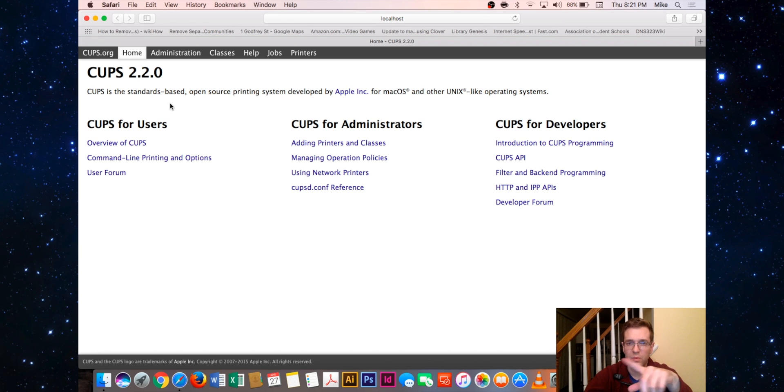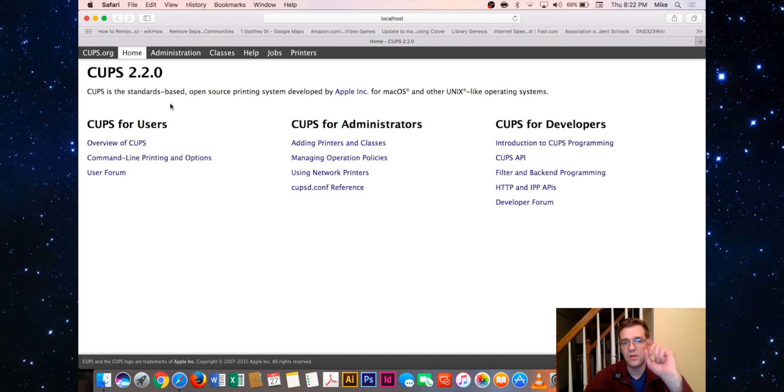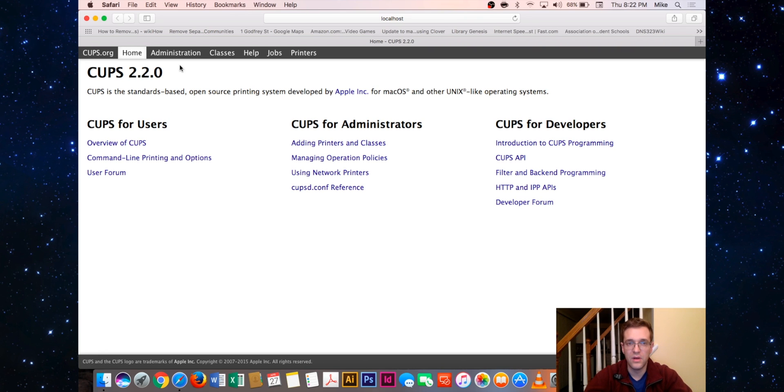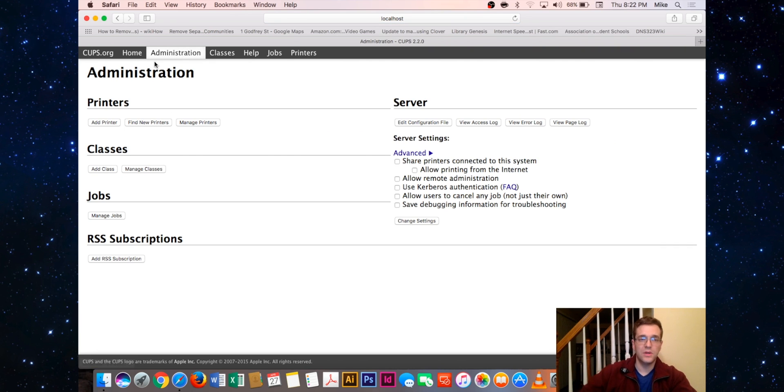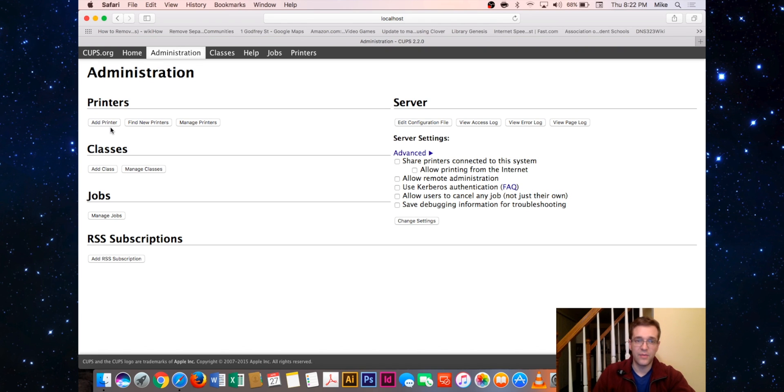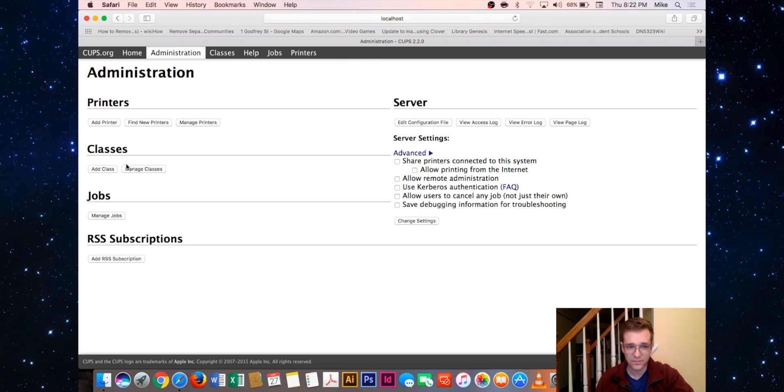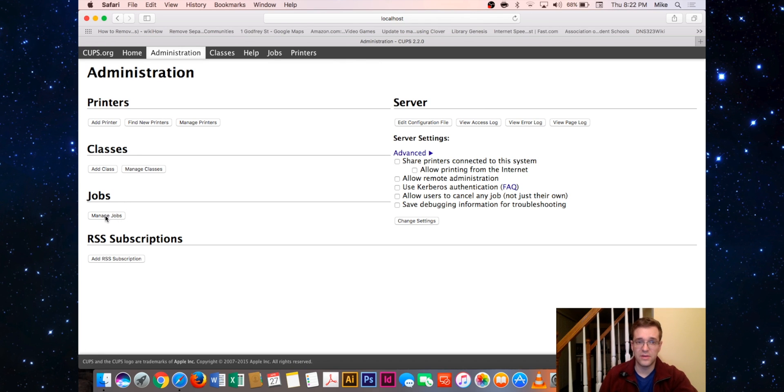You're going to get to a window that says, 'Do you want to go to the web administration?' You can click on web administration and it'll bring you there. It'll bring you to this kind of window where I am here. Once we're in administration, you can see you can do things like add a printer, find new printers, manage printers, manage jobs.